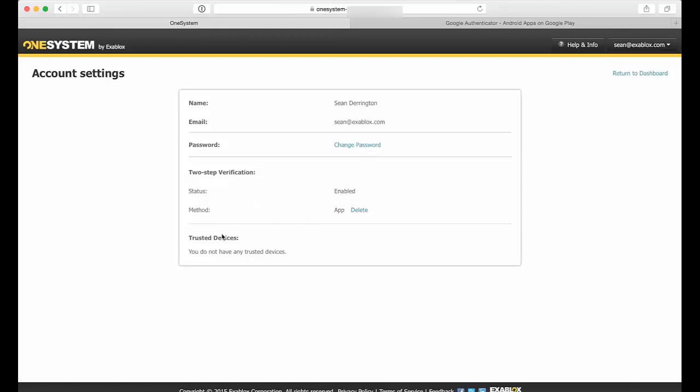This trusted devices - after you log in for the first time when you are prompted for your username and password, you'll have the option to say 'trust this device.' It'll actually trust that device; you don't have to enter your one-time password each time, but that's optional.